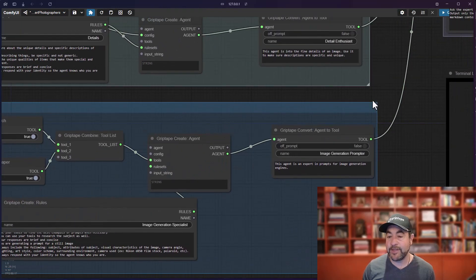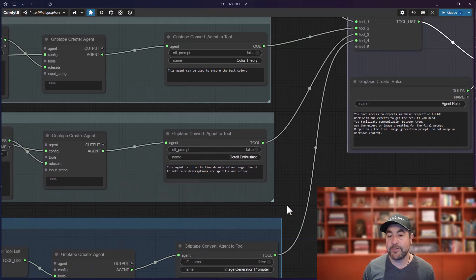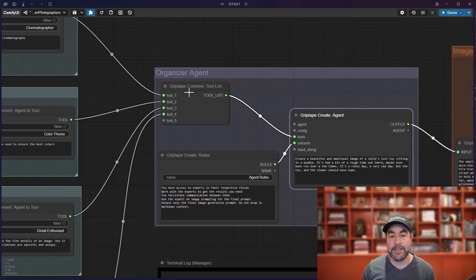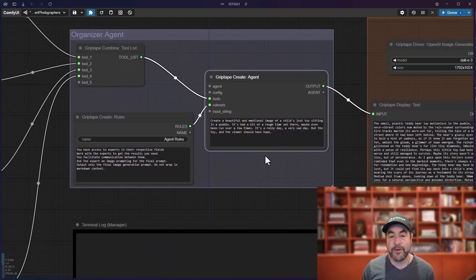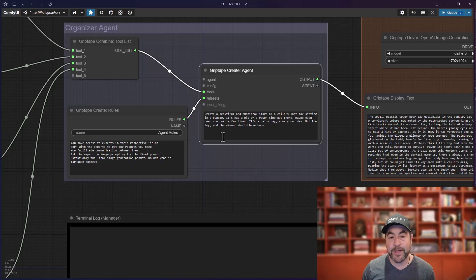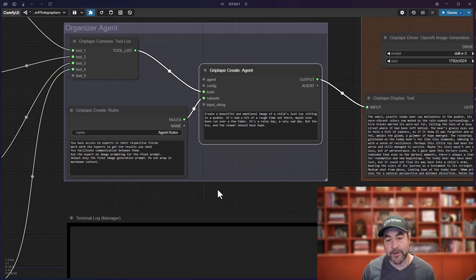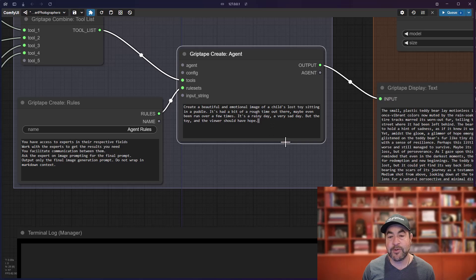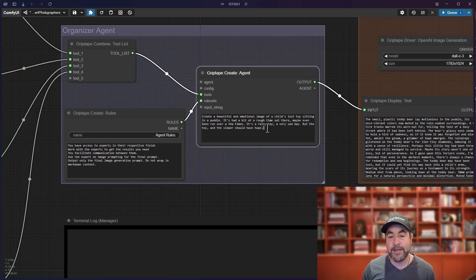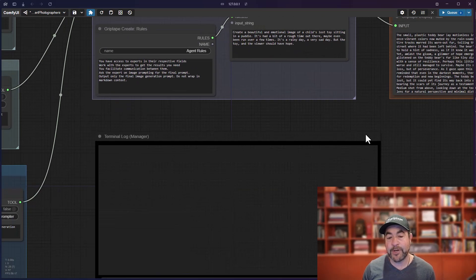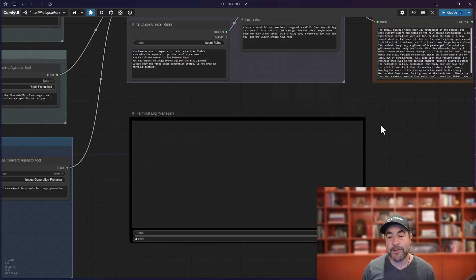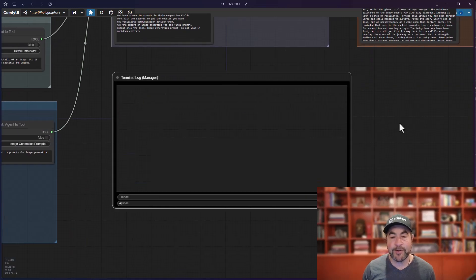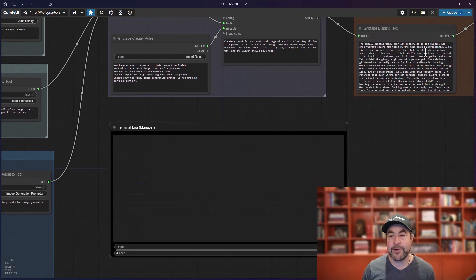Each of those agents is then converted into a tool, which are then fed into the organizer agent. So, when this runs, the organizer agent will go ahead and start asking questions from the experts about how to achieve this goal. And then after communicating with them, we'll come up with a final prompt.